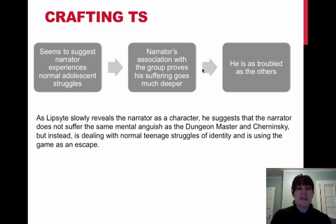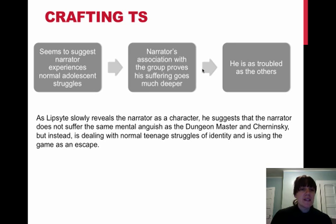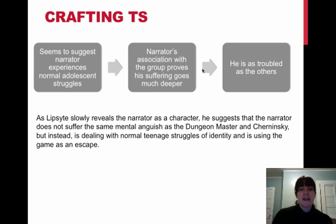but instead is dealing with normal teenage struggles of identity and is using the game as an escape. It has some of the same language as the thesis, so it's consistent, and it's that introductory body paragraph. So it's body paragraph number one, following the introduction, and it's establishing who this narrator seems to be at the beginning.